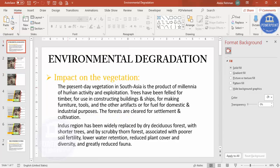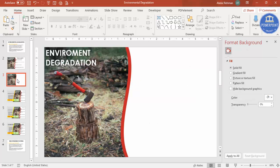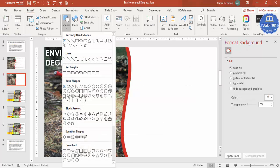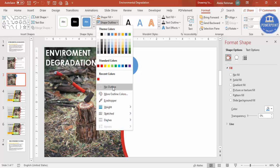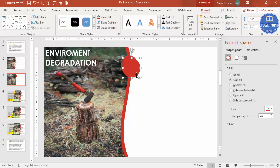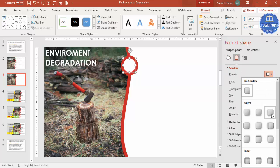Now identify the key points for the impact on vegetation: trees felled for timber, trees used for construction and furniture, fuel for domestic and industrial purposes, and forests cleared for settlement and cultivation. To create the visual elements, go to Insert > Shapes, select the oval shape, and draw it while holding Shift to keep it circular. Set no outline, fill it with your chosen color, then press Ctrl+D, reduce the size, give it a white fill, place it on top, and optionally add a shadow effect.